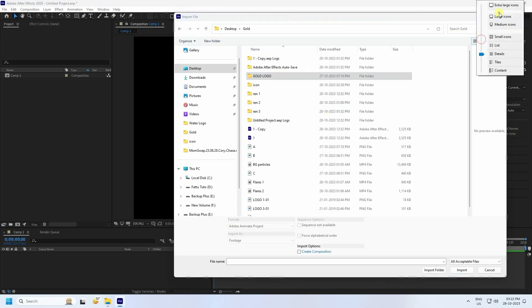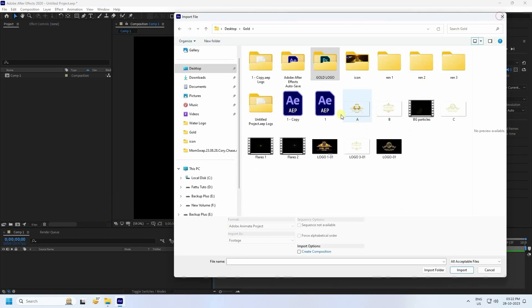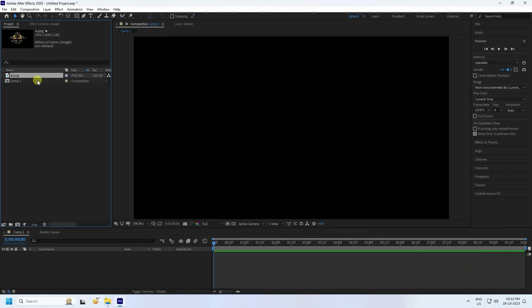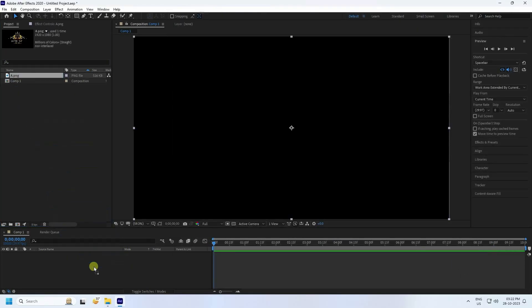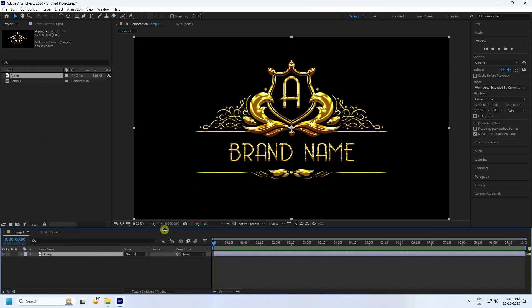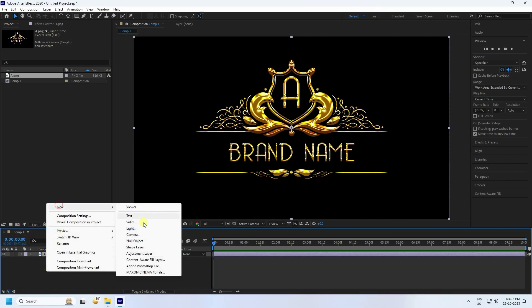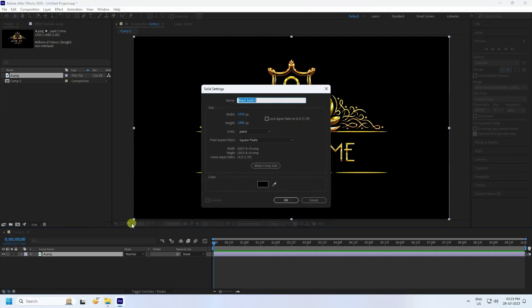Next, import your logo. Go to the main composition — you can see my gold-style logo. Now go here and create a new solid layer and press OK.